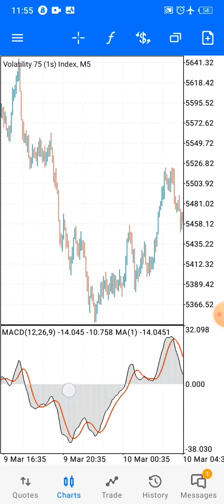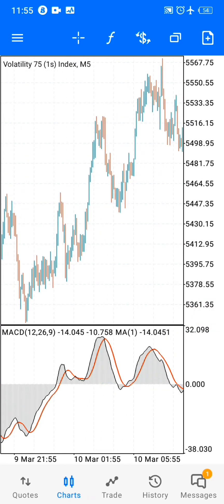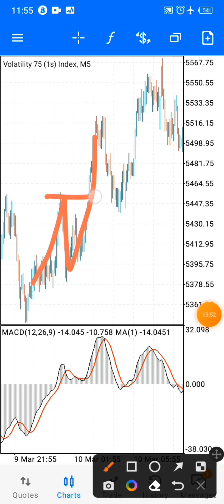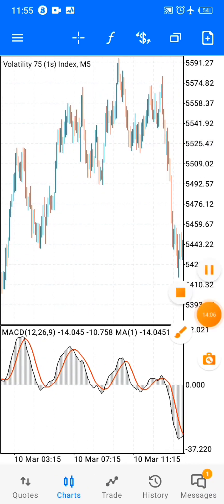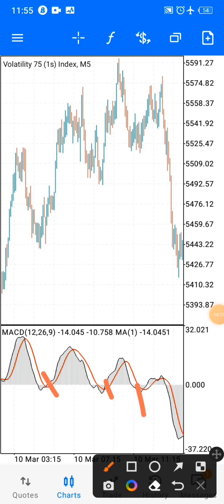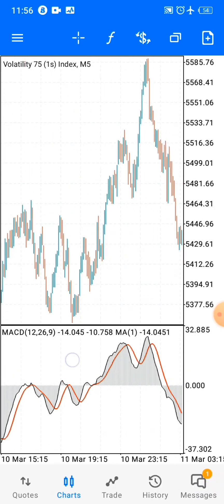I encourage you guys to practice price action if you want to be consistent in the market. When you have an uptrend confirmed by breaking highs and retesting that split zone, you enter over here. You may get stopped out once or twice, but you get one or two trades that are in profit. If you're trailing your stop loss you'll also lock in profit. That's the overall approach.